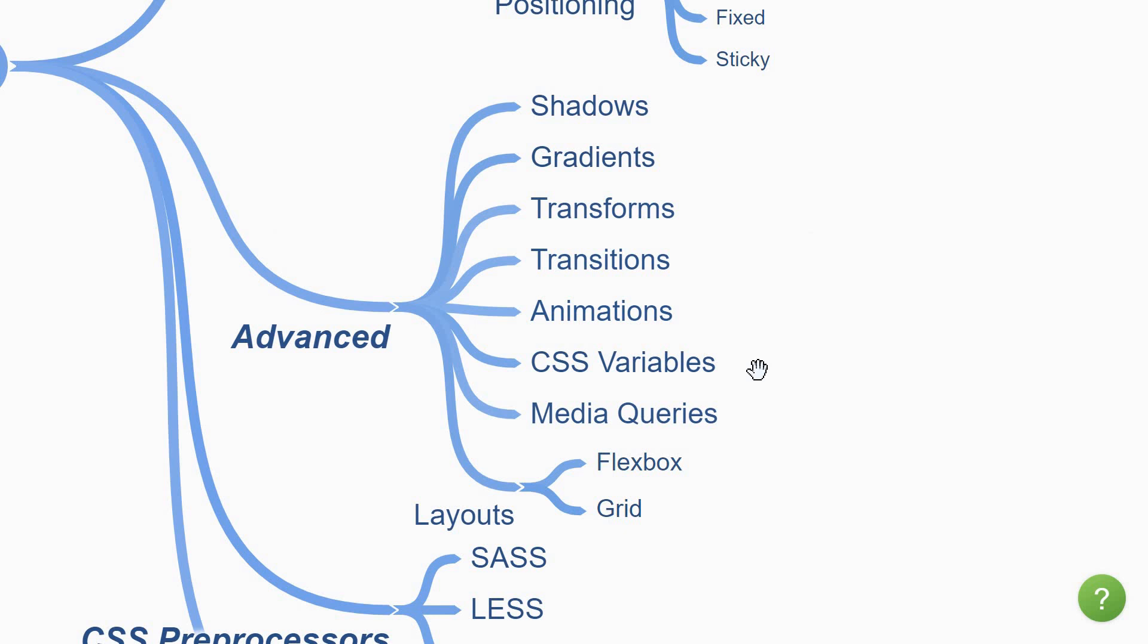Next, we have CSS variables which allow you to define values once and reuse them across multiple styles. A good example is when defining the colors for your design.